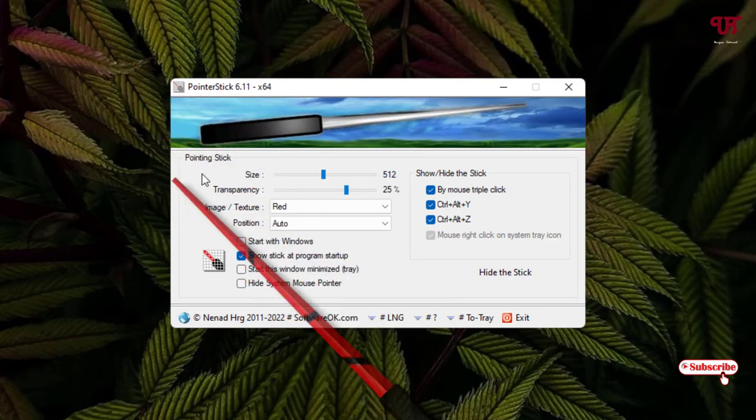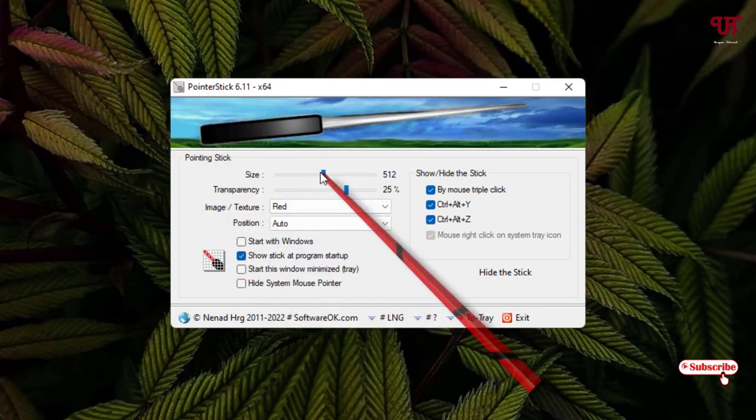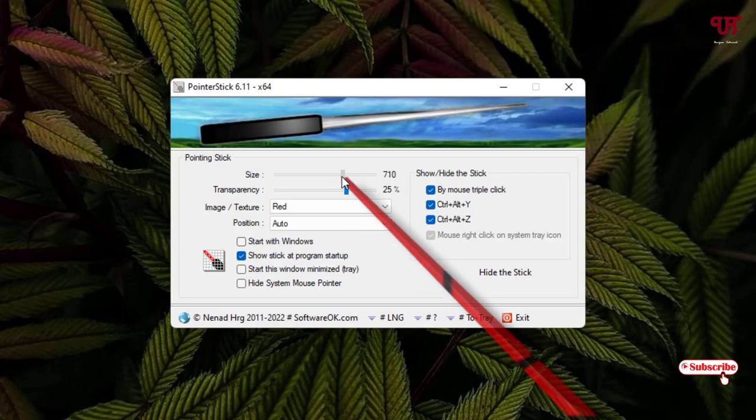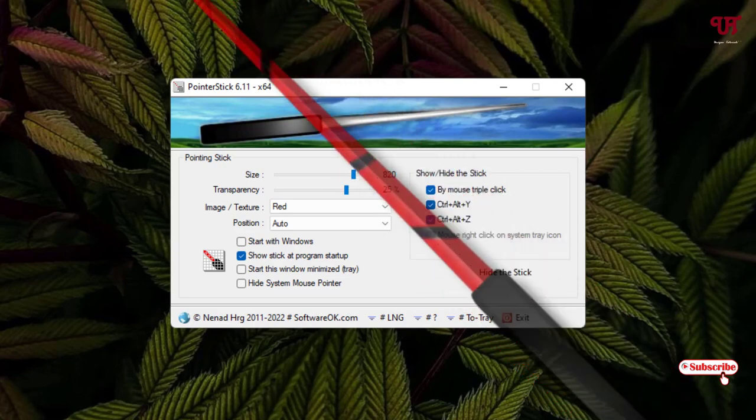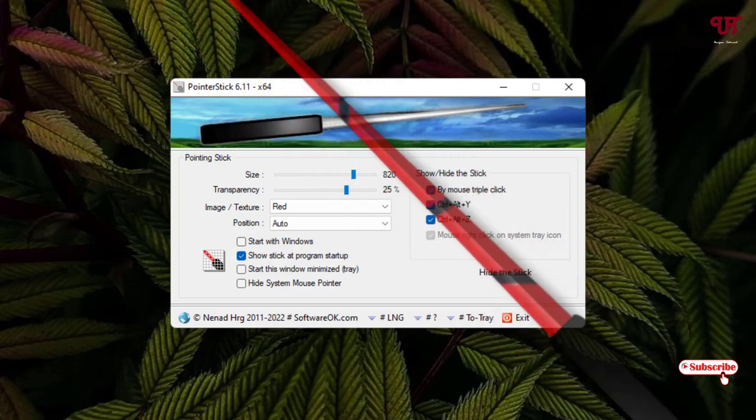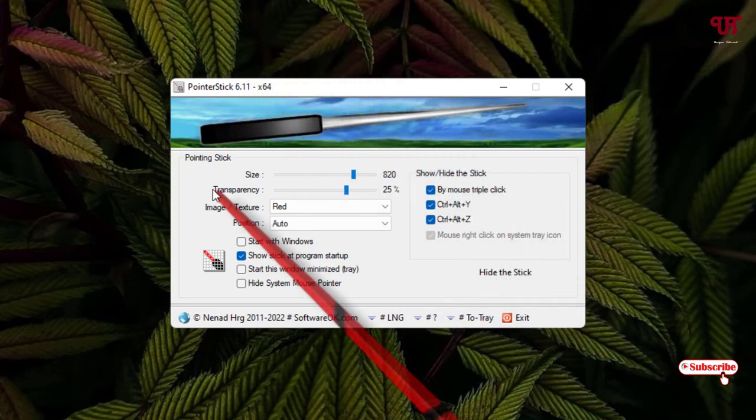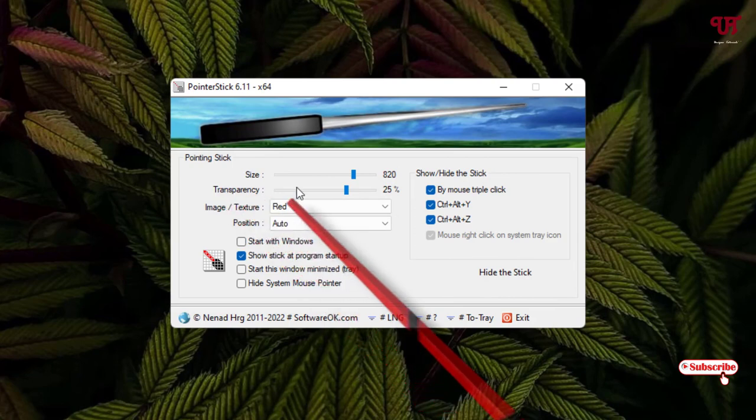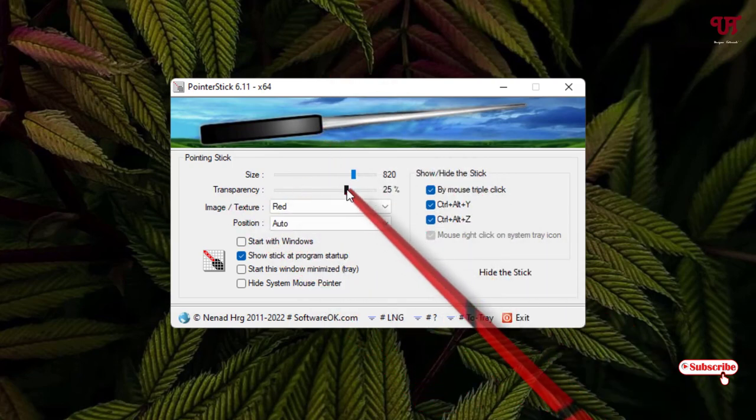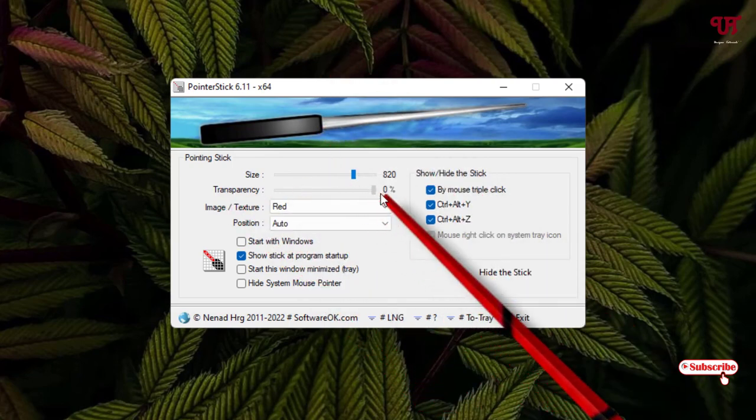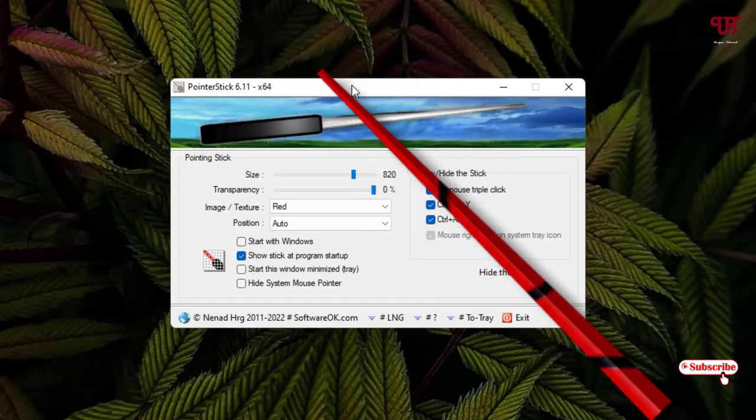You can resize the size of the stick also. If you want a bigger size you can make it bigger, and if you want to adjust the transparency you can increase or decrease also. So I have decreased it to zero.